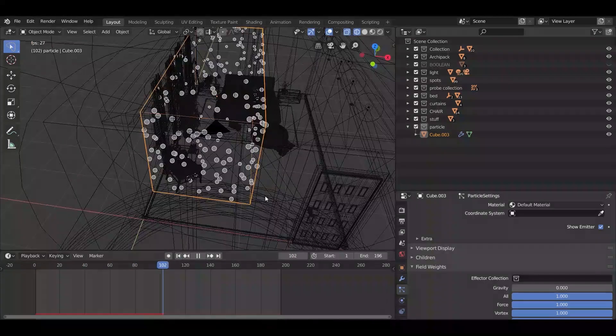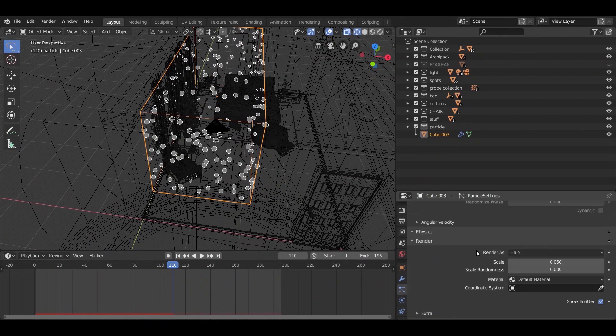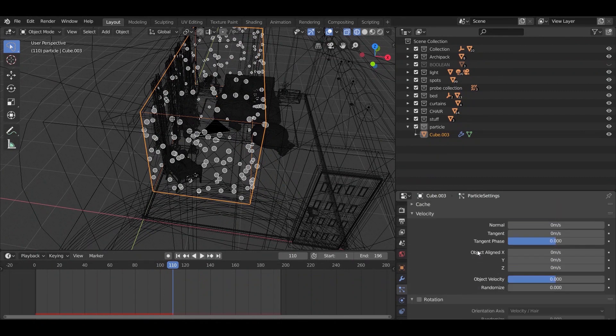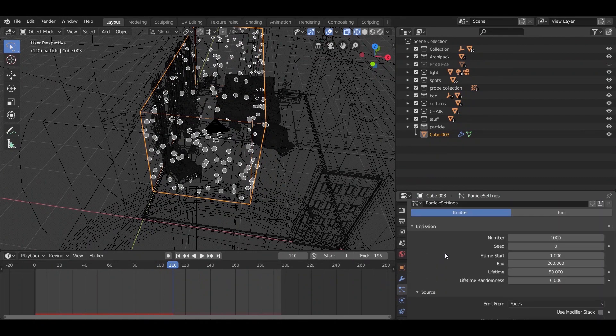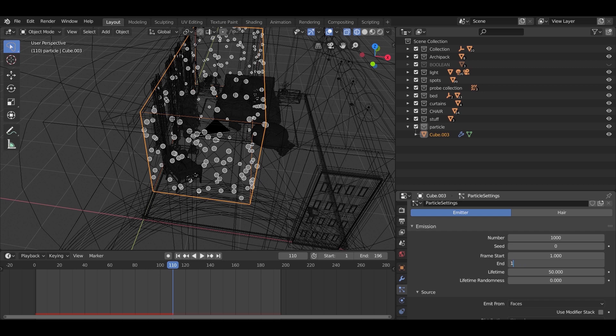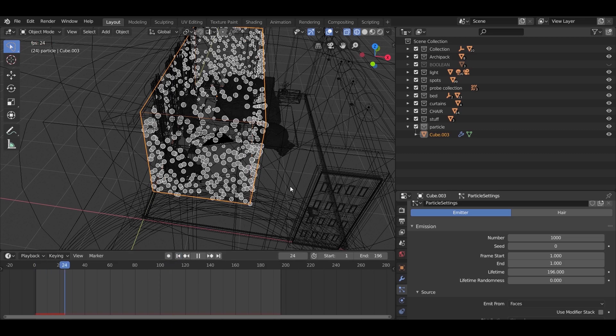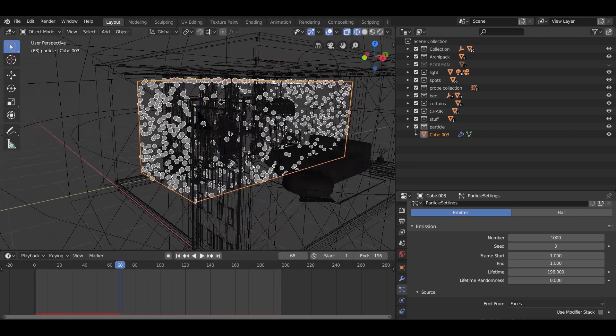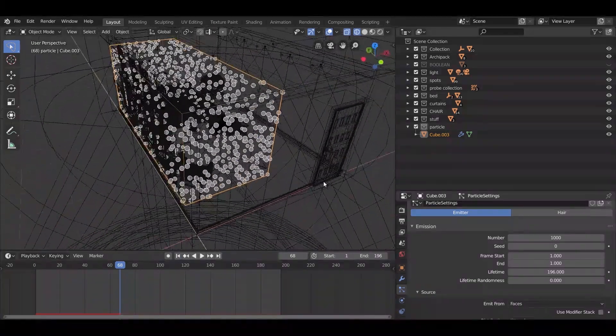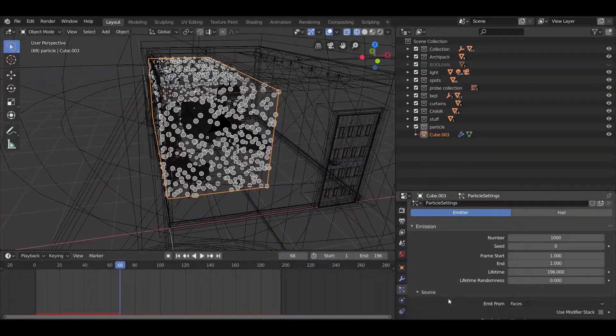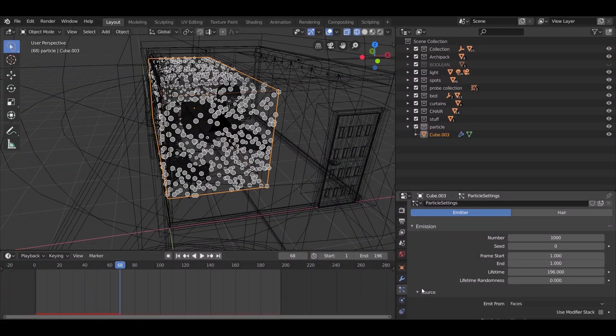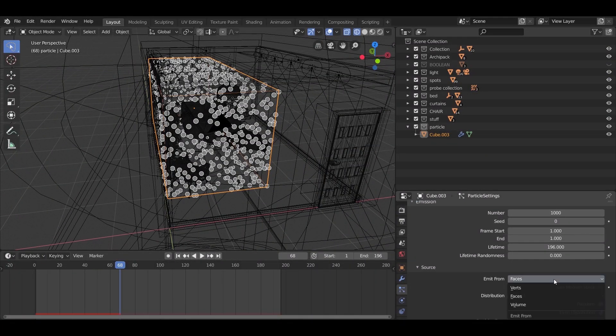So the particles generate and die fast. To fix this, make the end frame 1. Change the lifetime to the same number that you assign to your animation frames. Still the particles generate on the outside faces, so in the source section, change the emit form to volume.